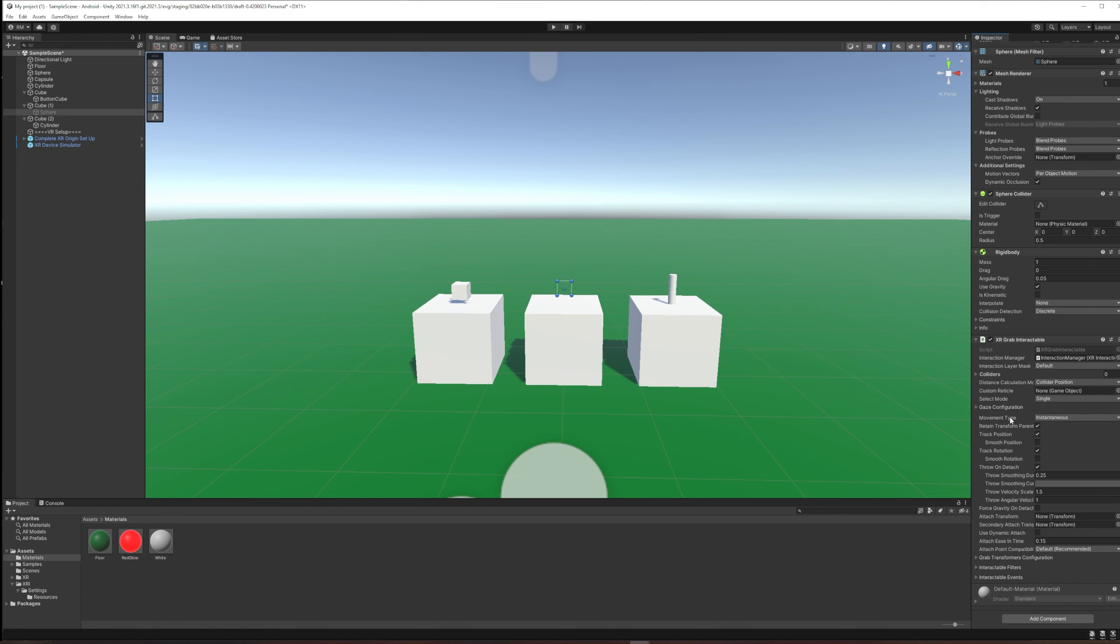The movement type is relatively important in Grab Interactables. There are three choices: instantaneous, kinematic, or velocity tracking. In that order they're sort of increasingly subject to physics.